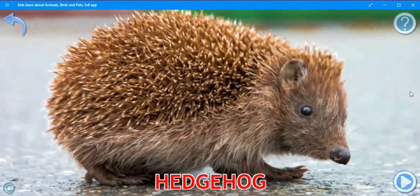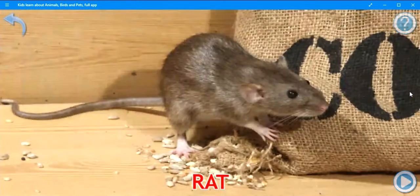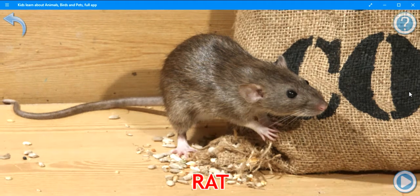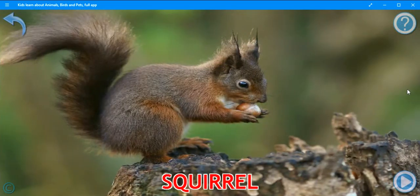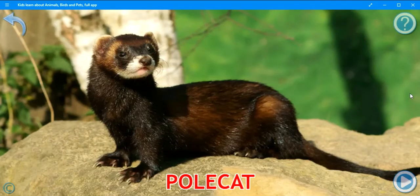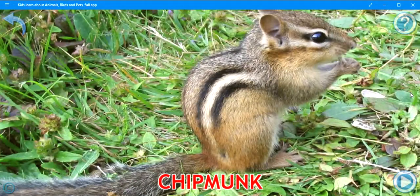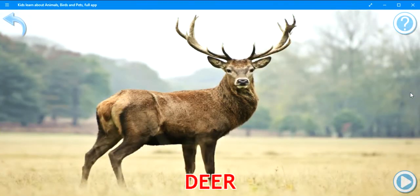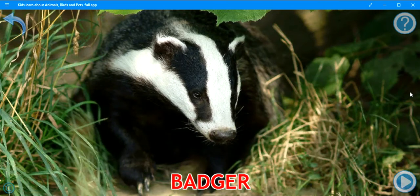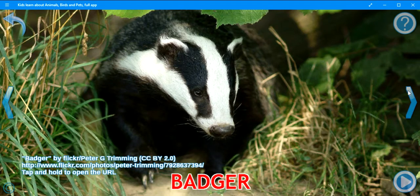Hedgehog. Rat. Boar. Squirrel. Polecat. Chipmunk. Deer. Badger. Otter.